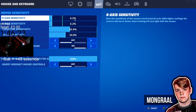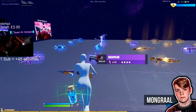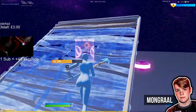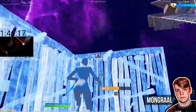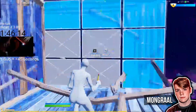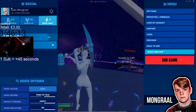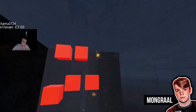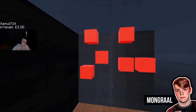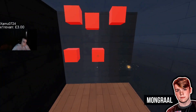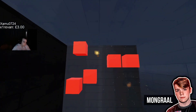From his stream you can hear him confirming he's been on 800 DPI and 6.2 for about a month. That live stream footage serves as proof of his brand new sensitivity settings.